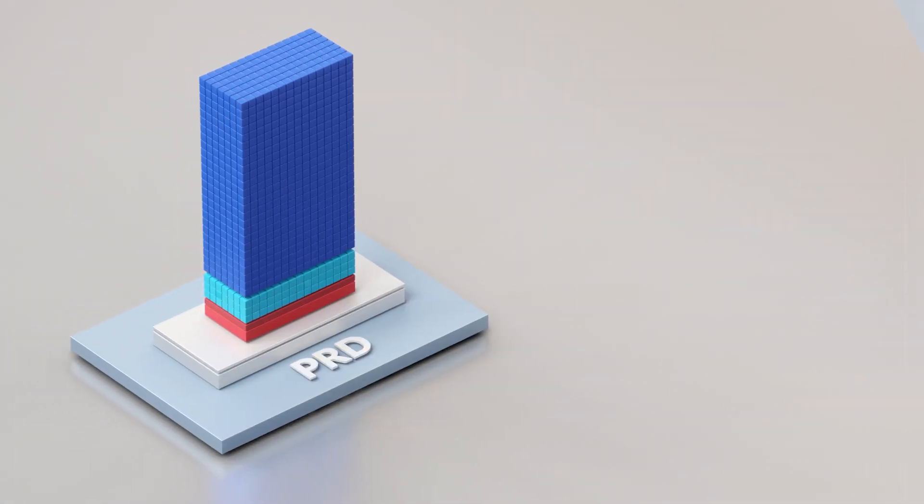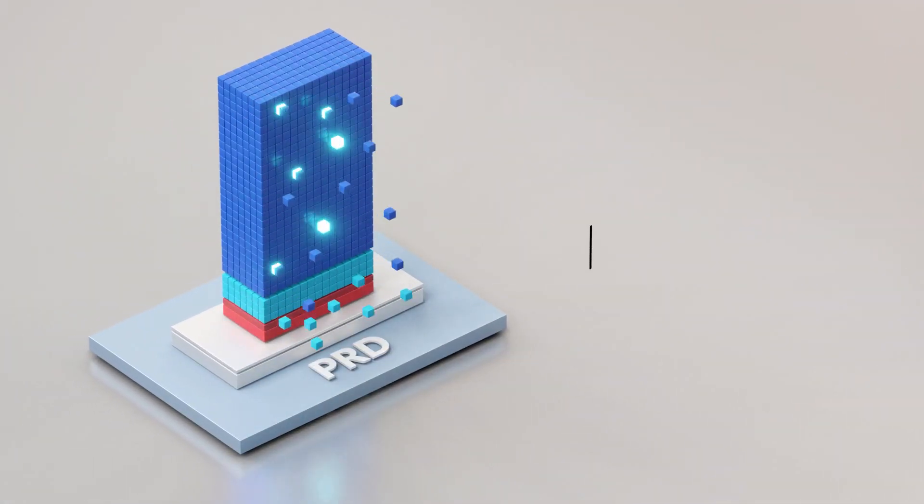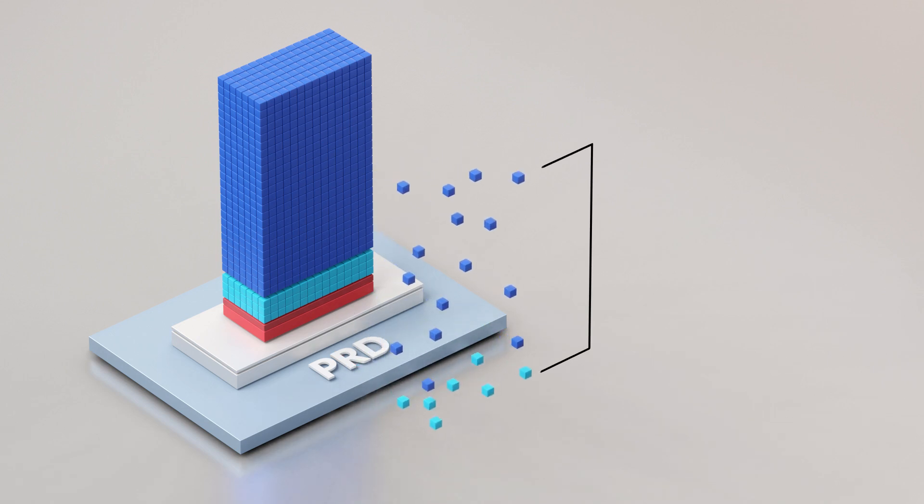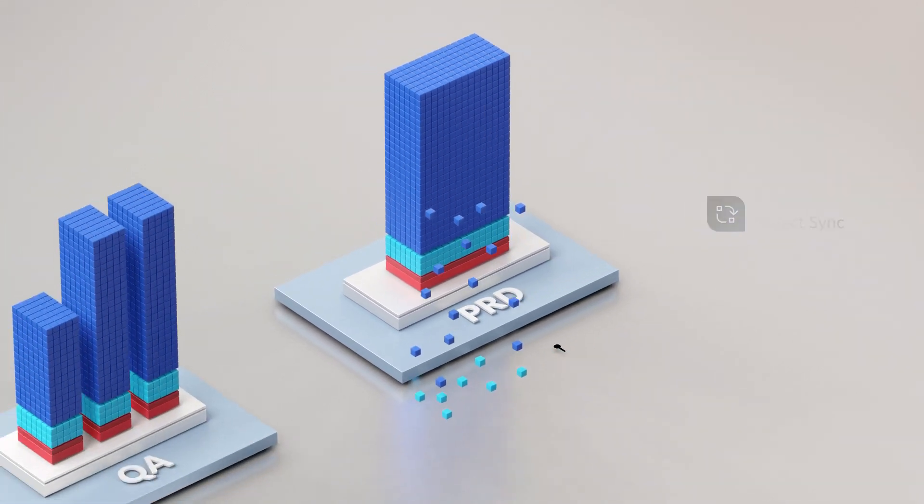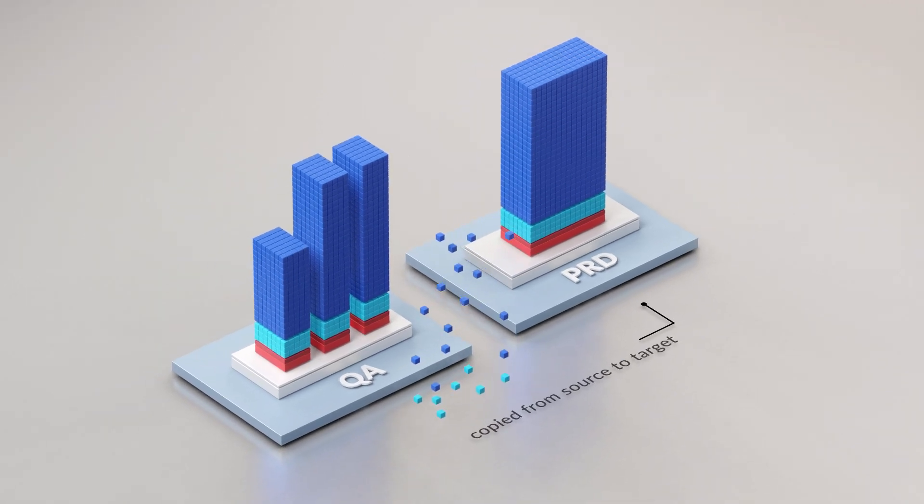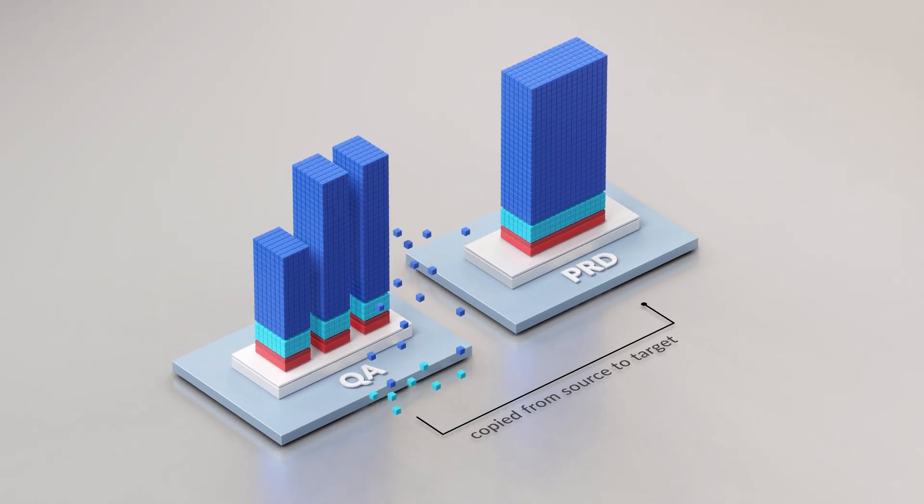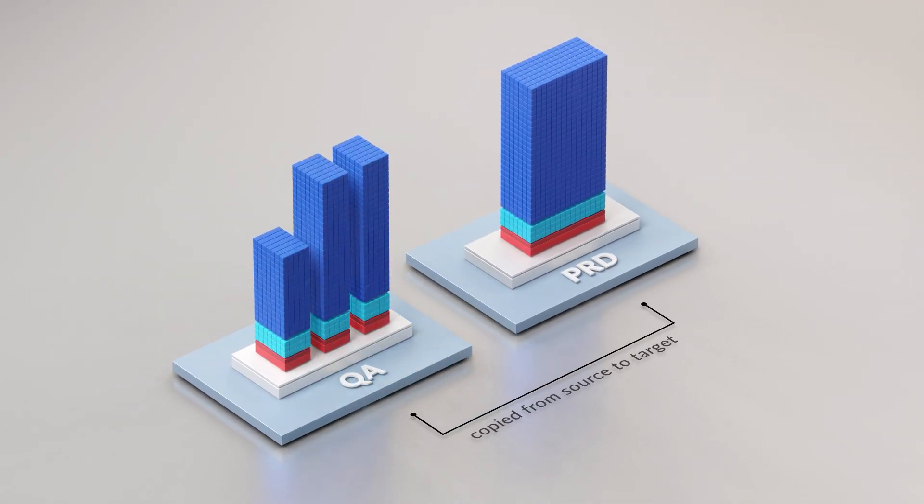ObjectSync allows you to select data for a specific instance of a type of data in order to be able to copy that data from a source system into a target, allowing people to get just the data they need when they need it.